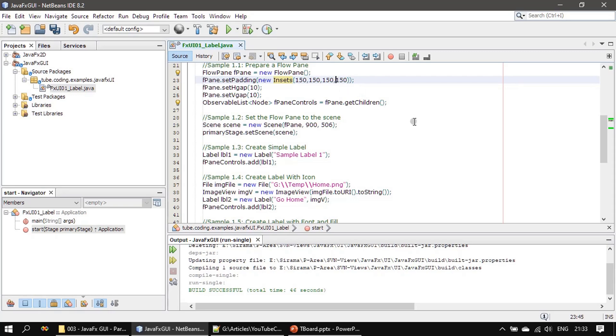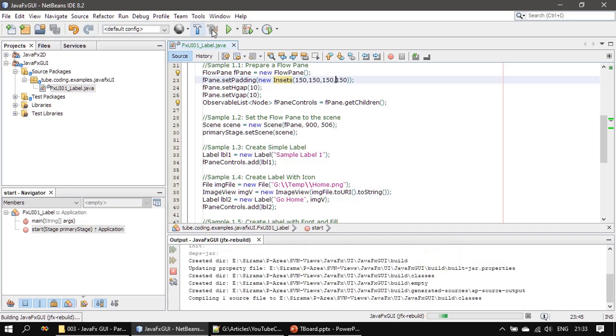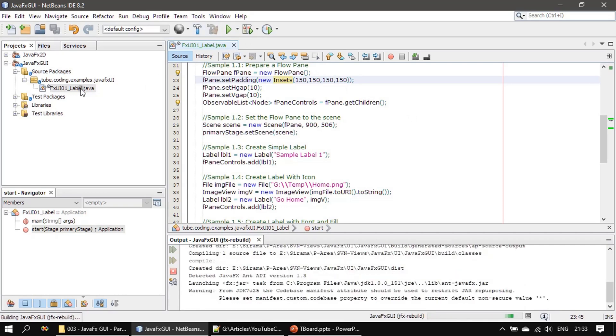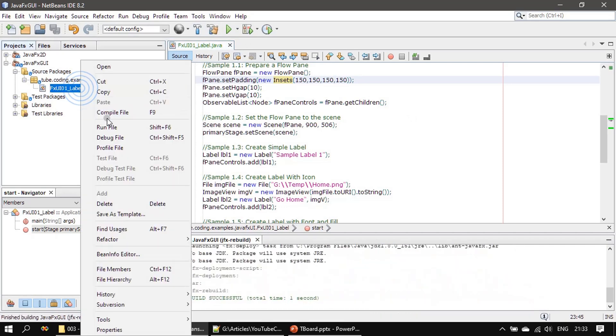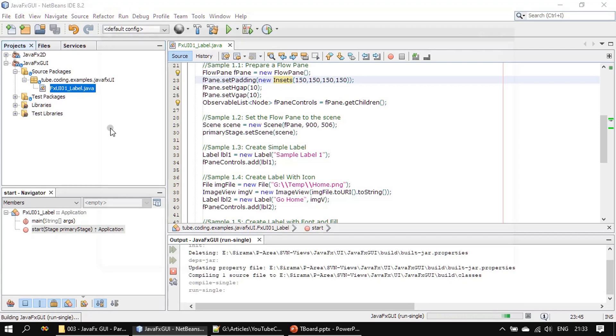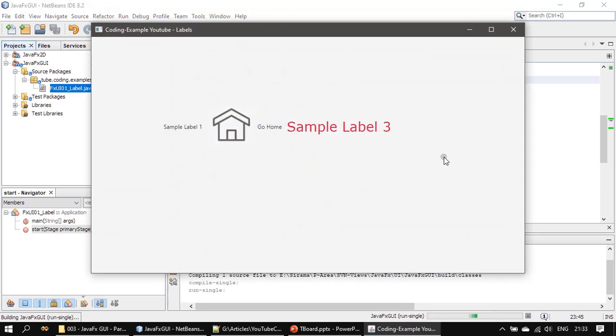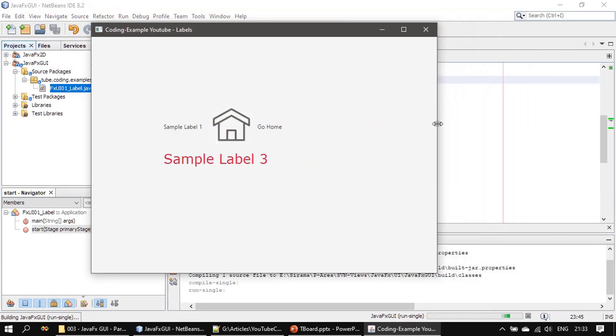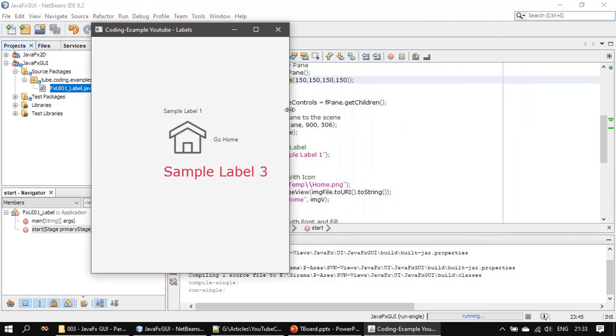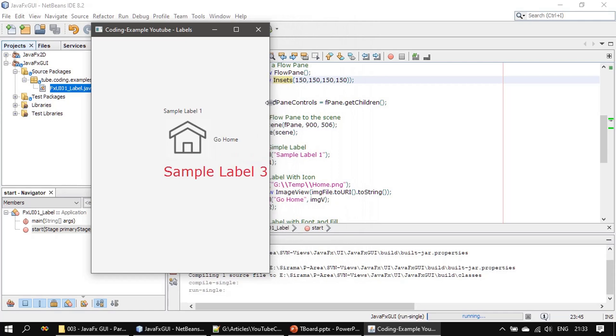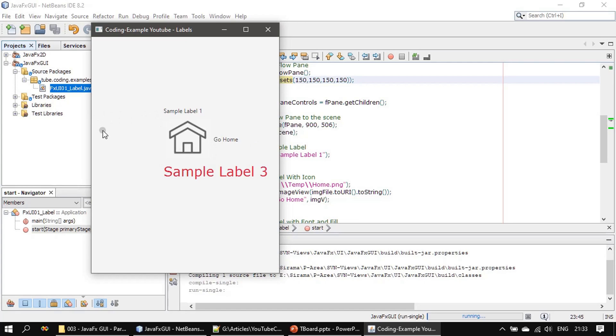I will save it and run. Now the left edge, it's a fixed edge right, so the margin here is 150 and from top it is 150.